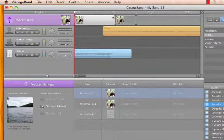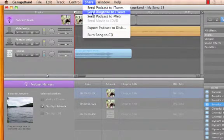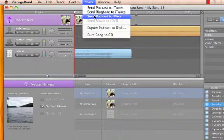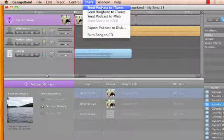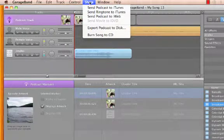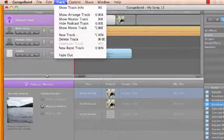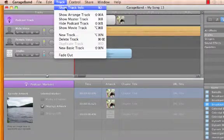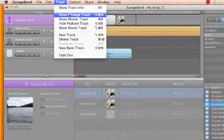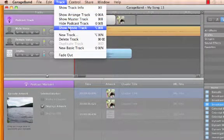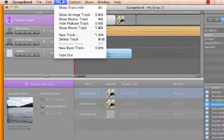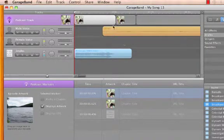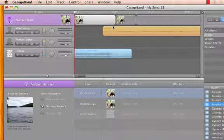We can share our podcast to iWeb for uploading or straight into our own iTunes collection. These steps can be used as well for creating a video podcast. GarageBand will simply replace our artwork track with a movie track that we can drag and drop our video into, the same way we did with our pictures.